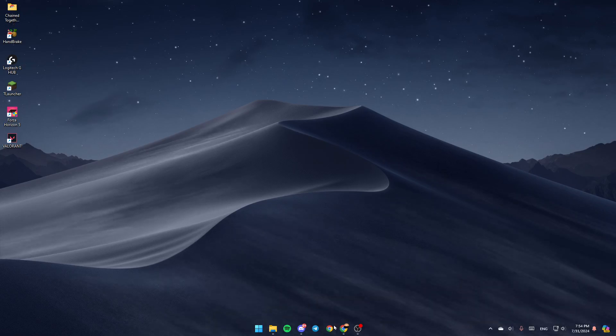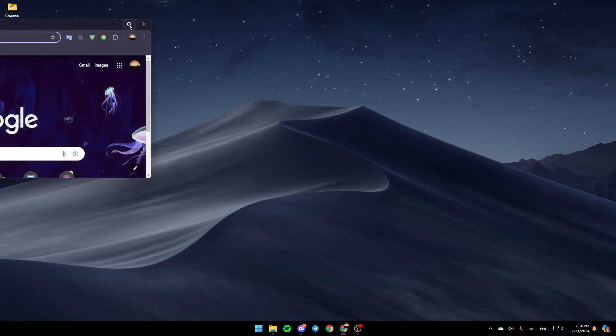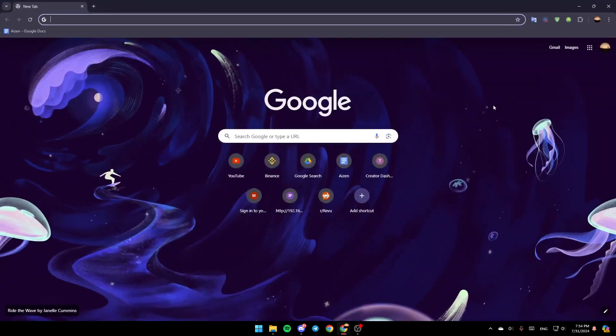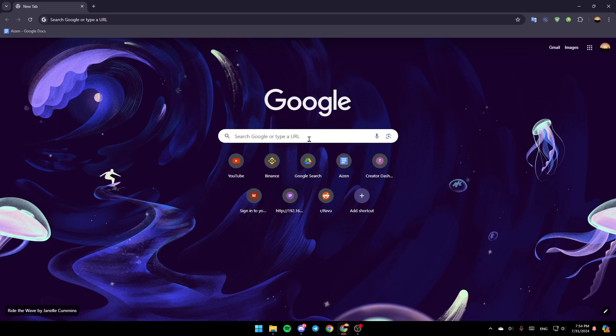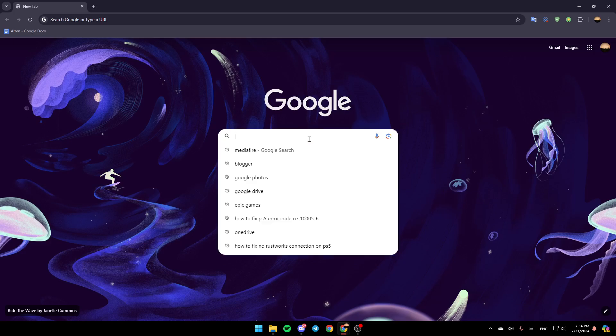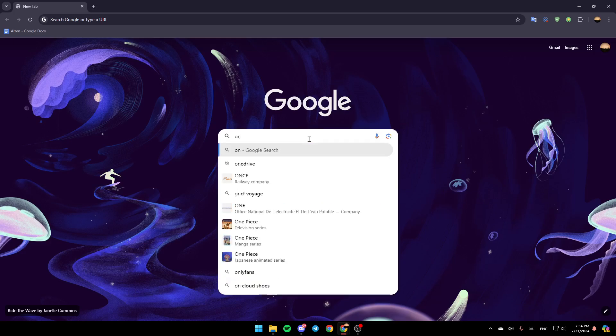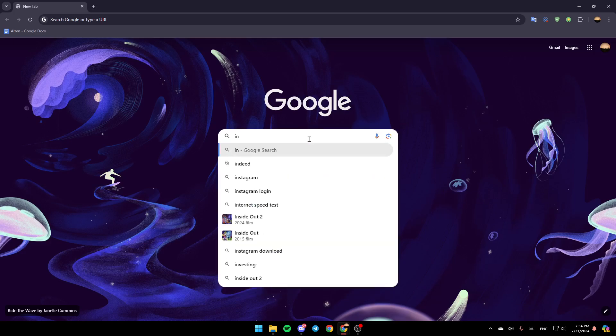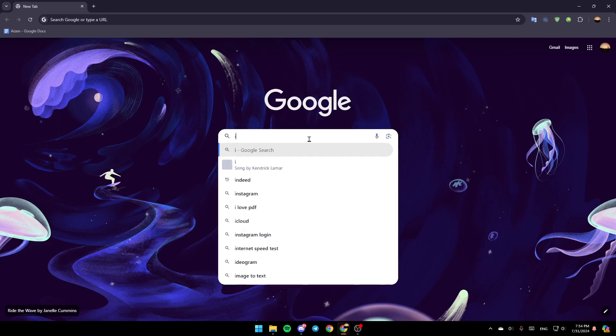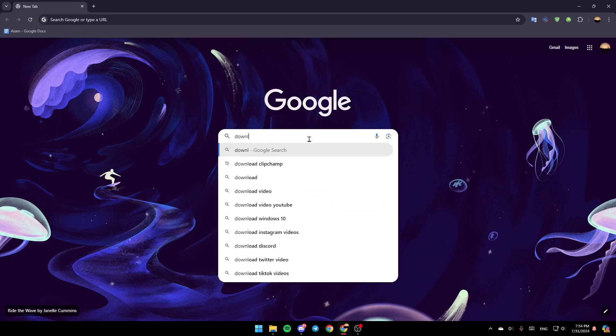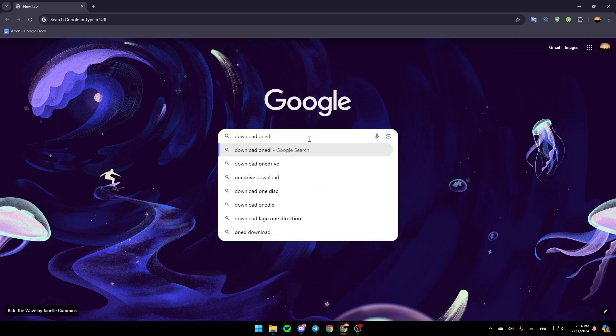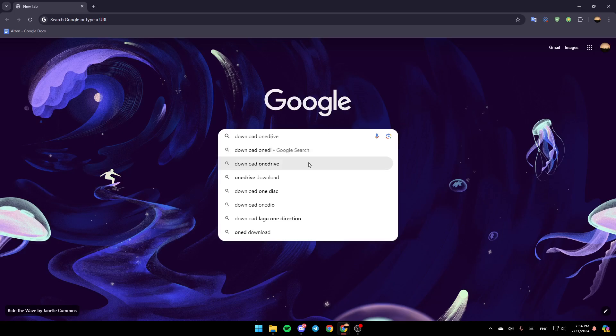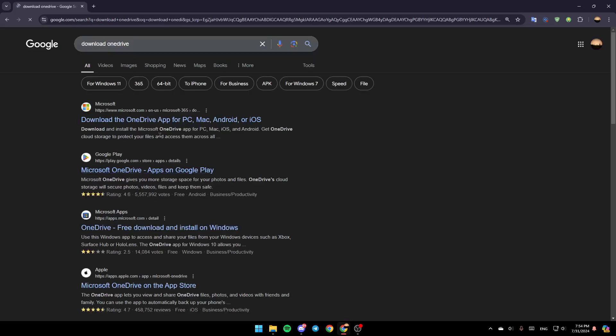So the first thing that you need to do is open your browser. Once you do that, go ahead and click on the search bar, then type install or download OneDrive. Once you do that, click on this link, www.microsoft.com.